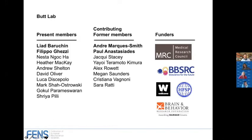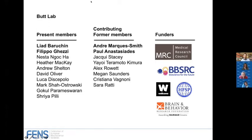That's it from me. I would like to thank all the current lab members and all those who contributed to the studies I've spoken about, and our funders who continue to support us. Thank you very much. The next speaker is myself — I will share my screen.